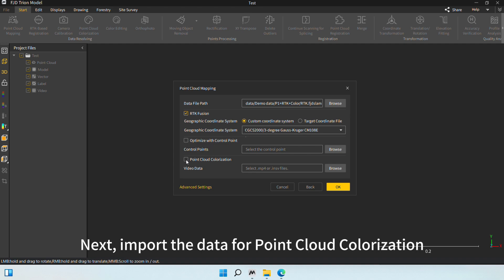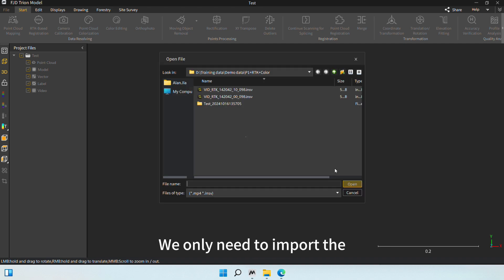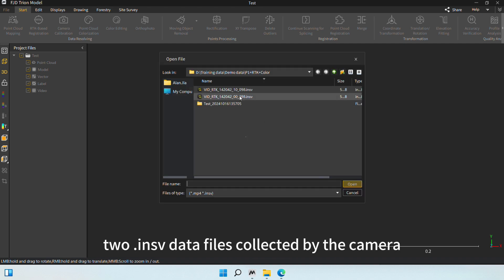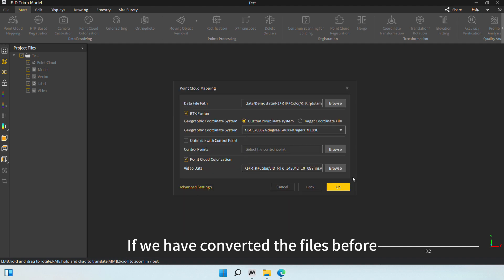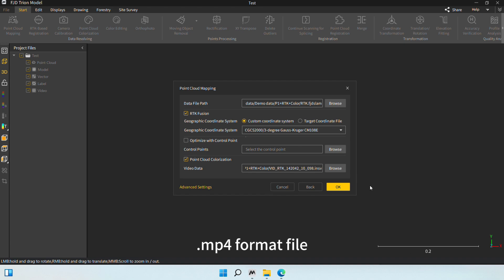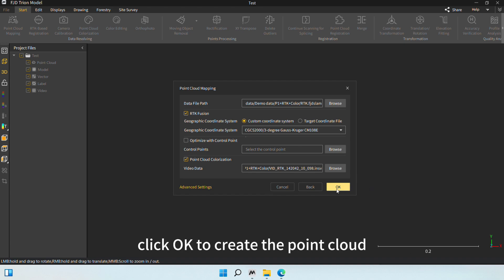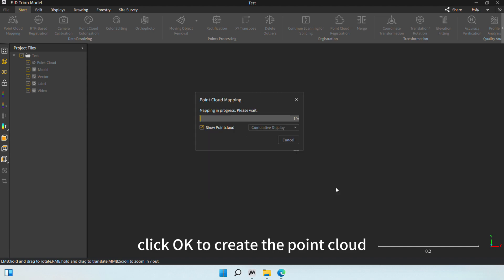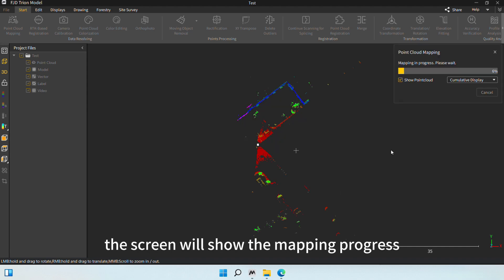Next, import the data for point cloud colorization. We only need to import the two .insv data files collected by the camera. If we have converted the files before, we can also directly import the converted .mp4 format file. Once the files are imported, click OK to create the point cloud.